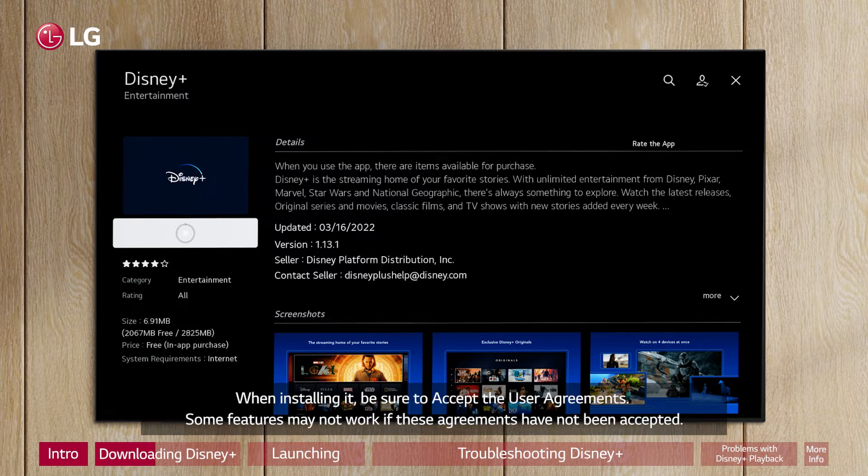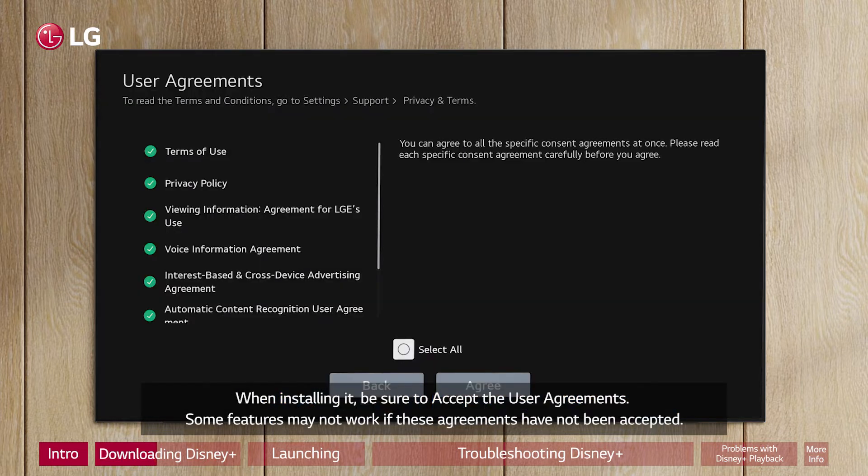When installing it, be sure to accept the user agreements. Some features may not work if these agreements have not been accepted.